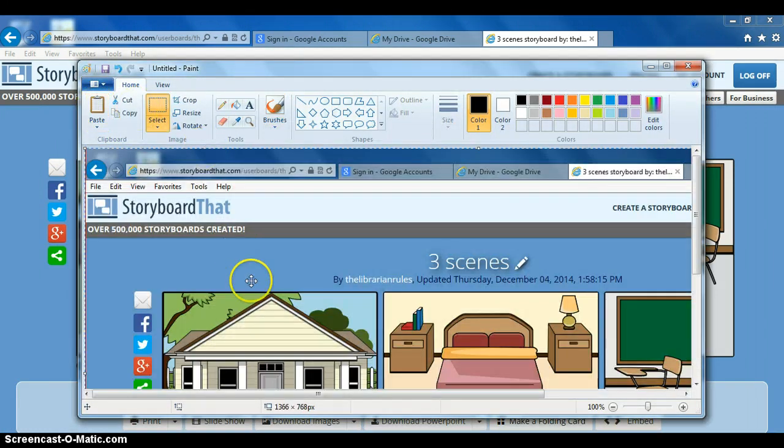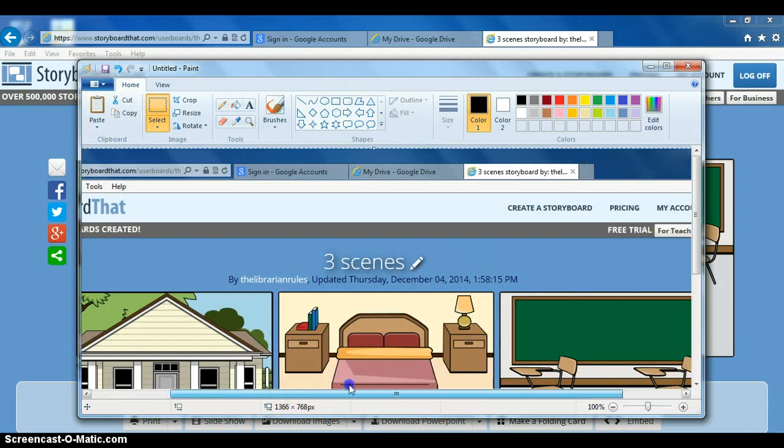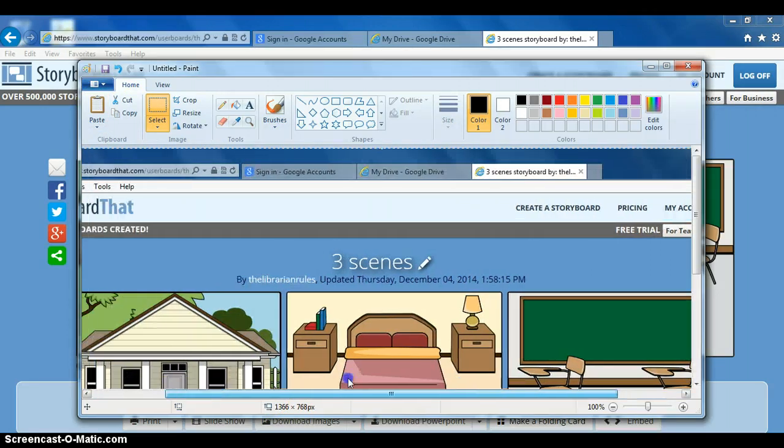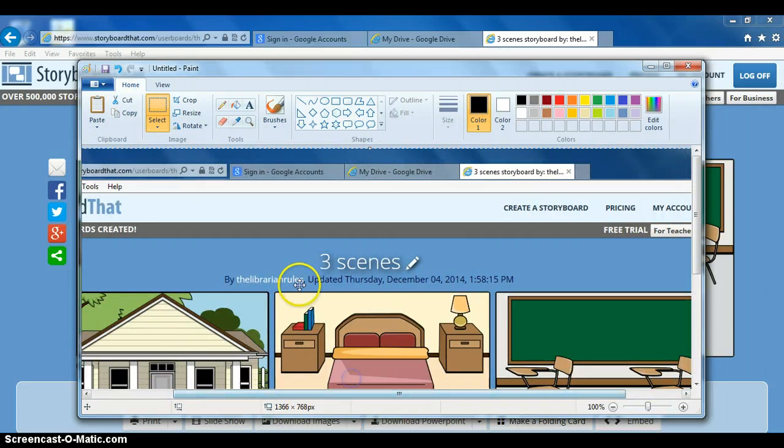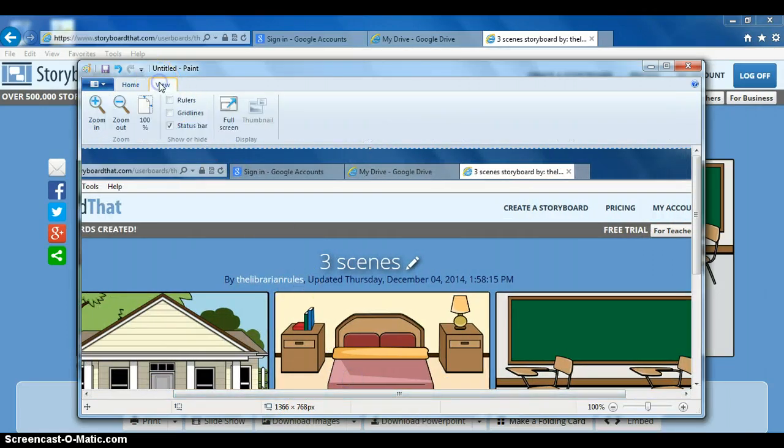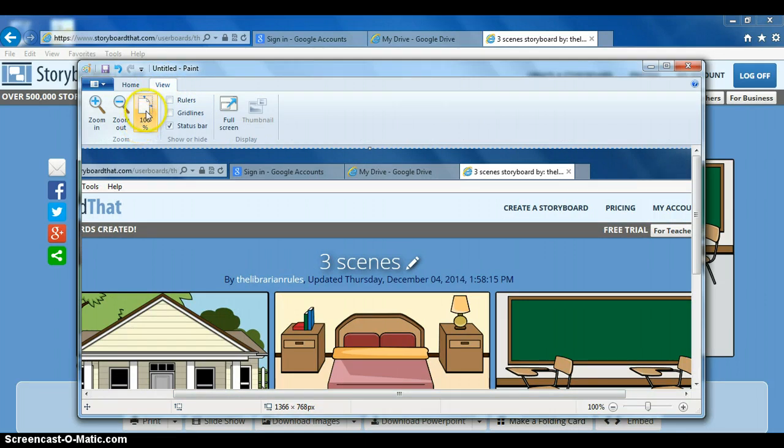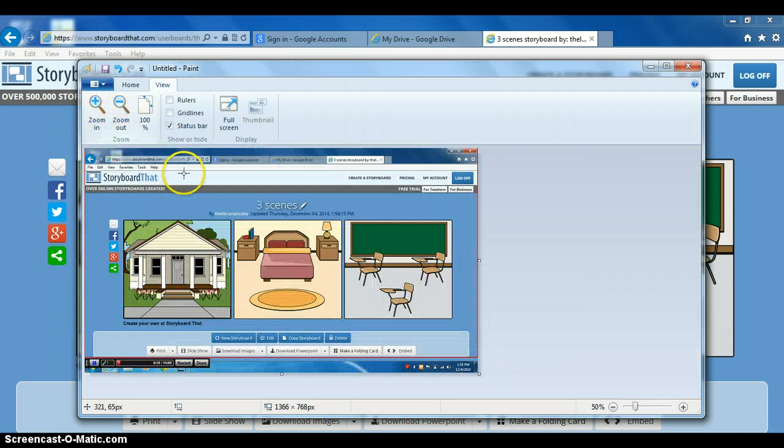There's the screenshot we just took. A little large there, so we're going to shrink it down a little bit so we can see everything on the screen better. Now we're going to zoom out, there we go.